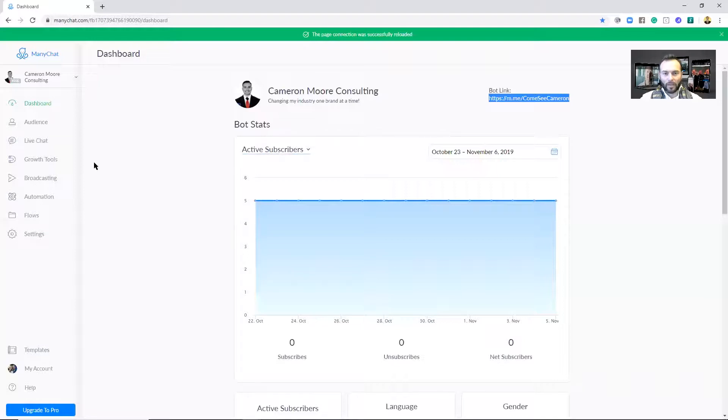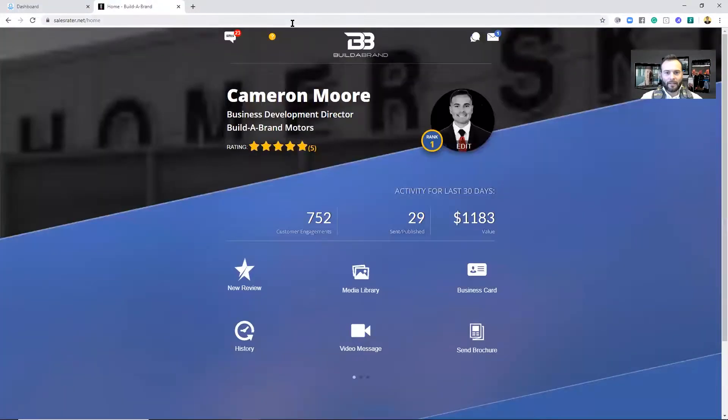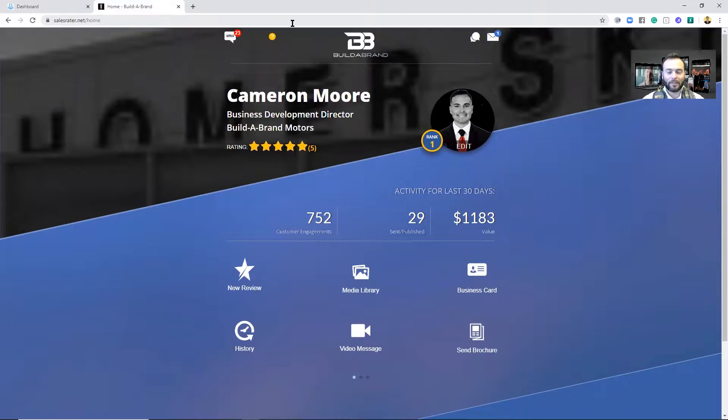Now you want to go to your Build a Brand toolkit. And again, if this is your first time watching this and you're just pumped up to see all the things that we have, you want to go to salesraider.net and use the credentials that you've got via text to log in.